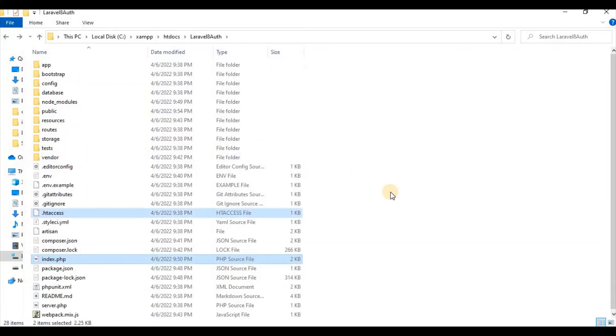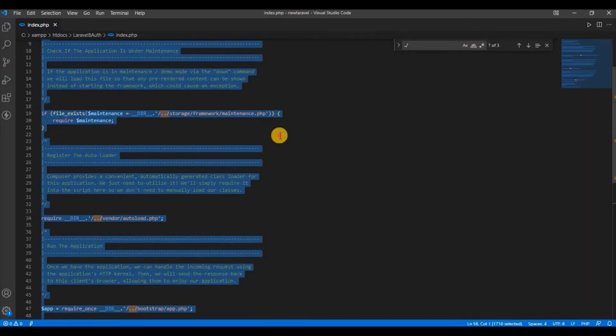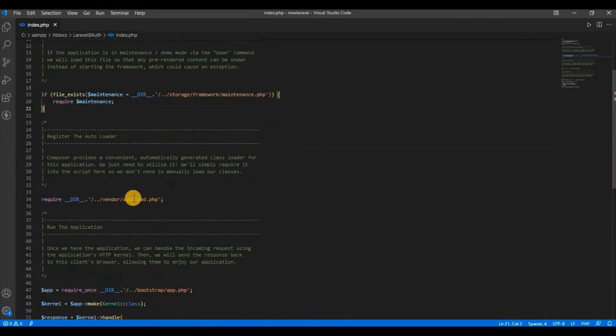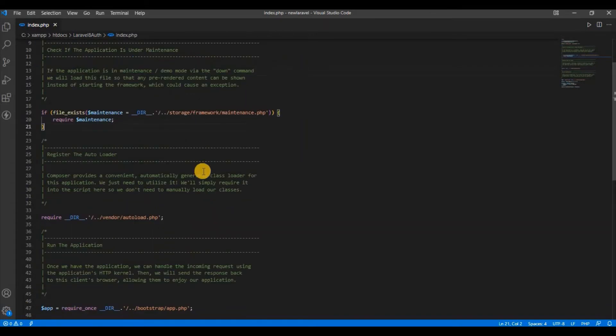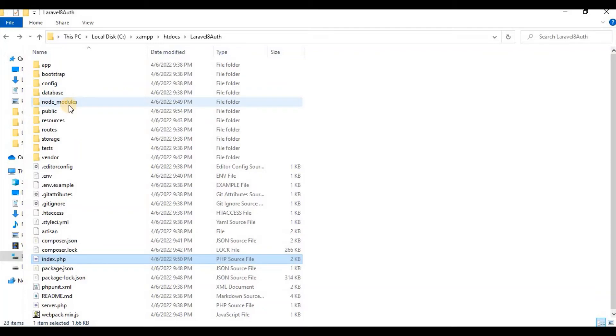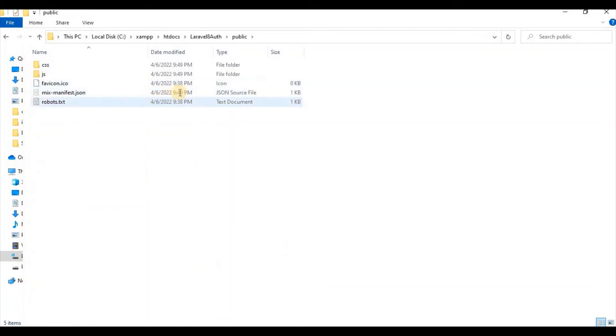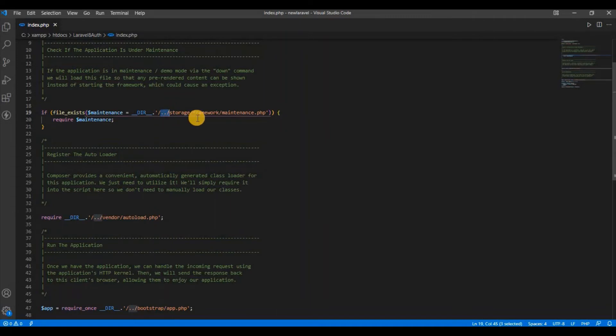If I open index.php, you can see it is going to storage autoload.php, but it is dot dot, that means it is coming out because previously it was inside public. So it is coming out from there and going to storage. We have to remove this dot dot slash.